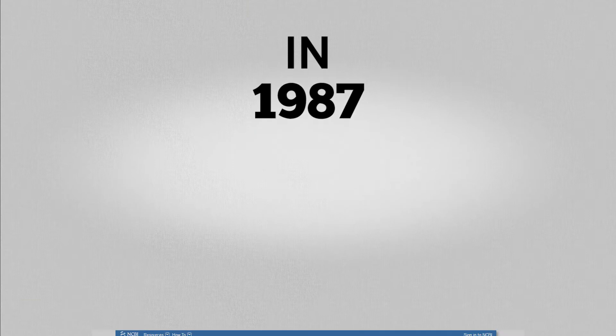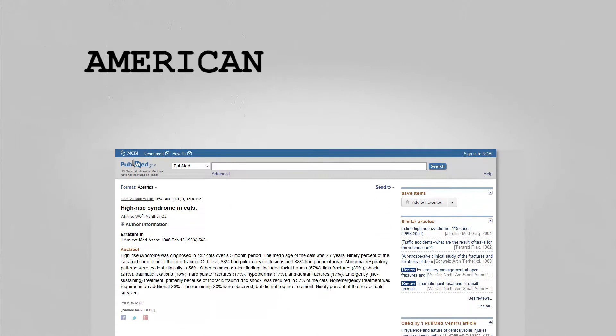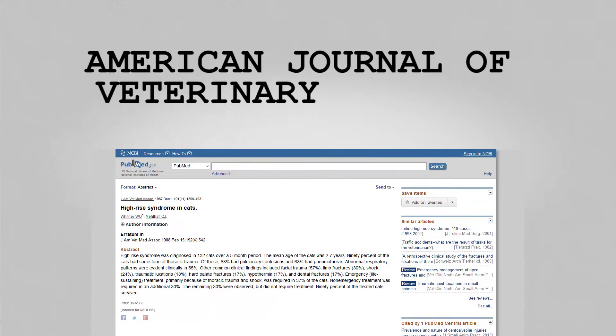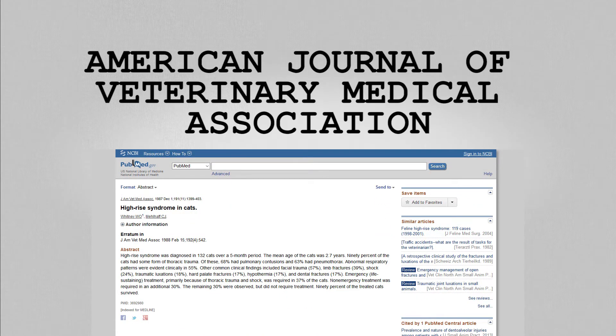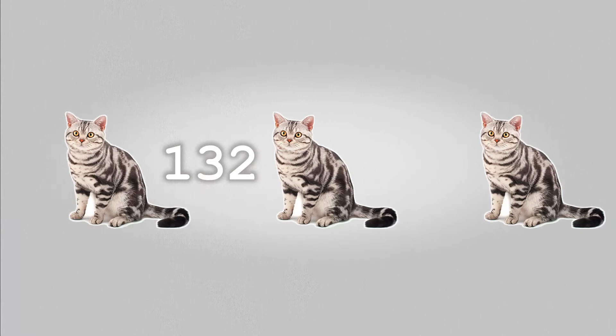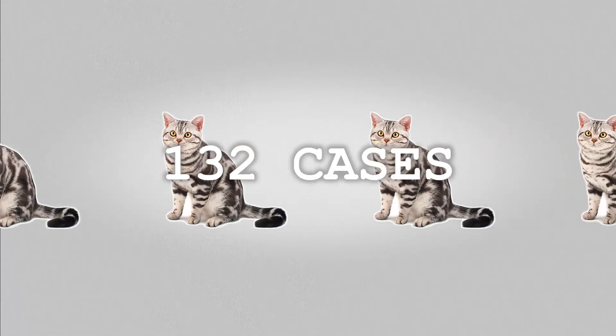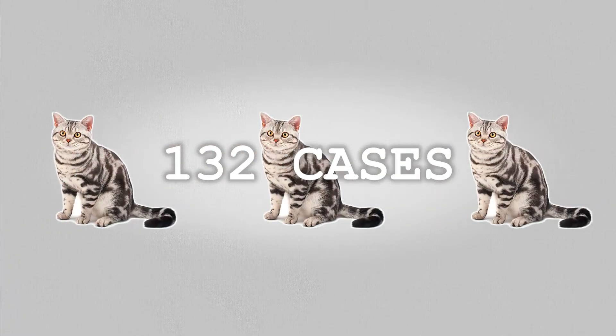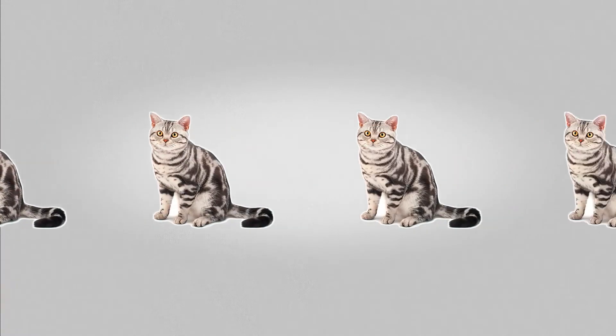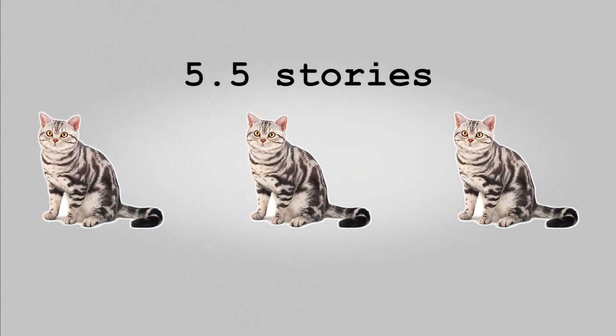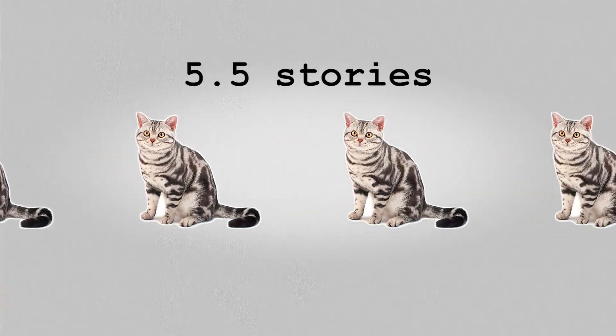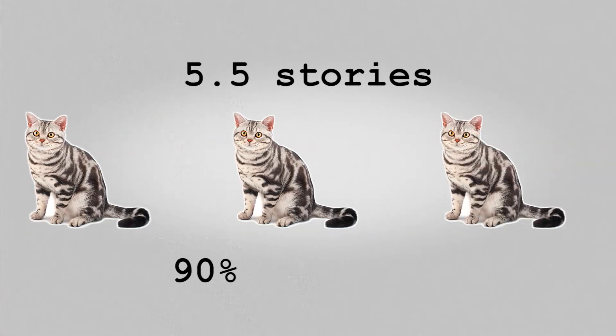But hold on just one second, let me pull up a statistic for you, me being the nerd that I am. In 1987, a study was published in the American Journal of Veterinary Medical Association by two vets. They examined 132 cases of cats falling from great heights.